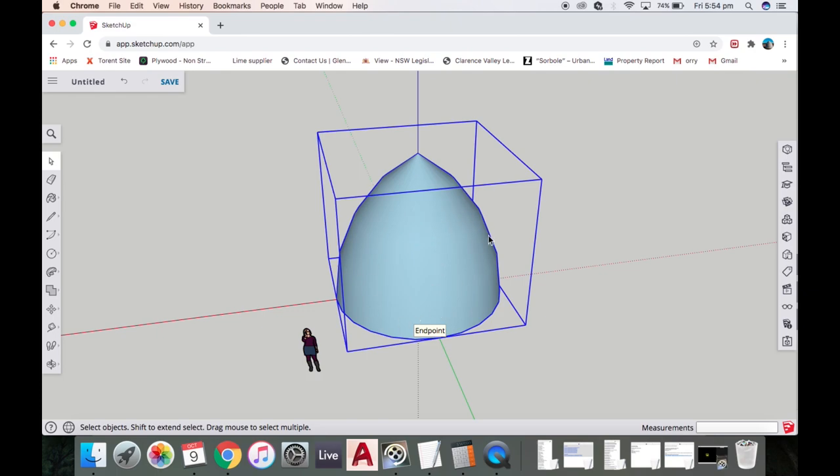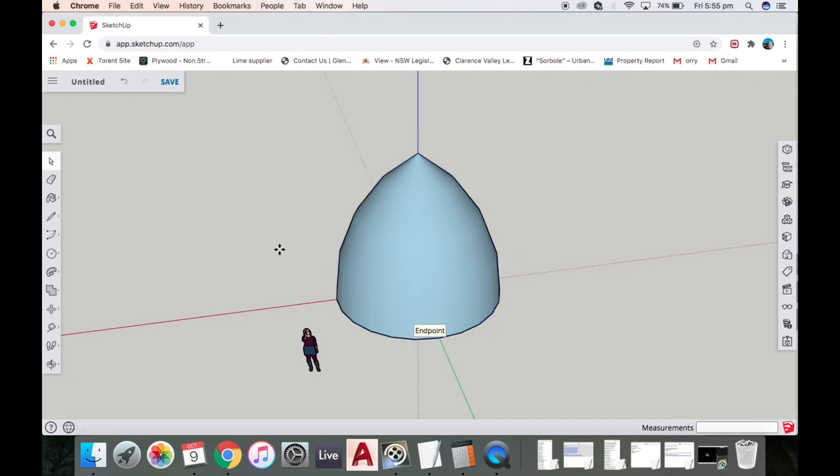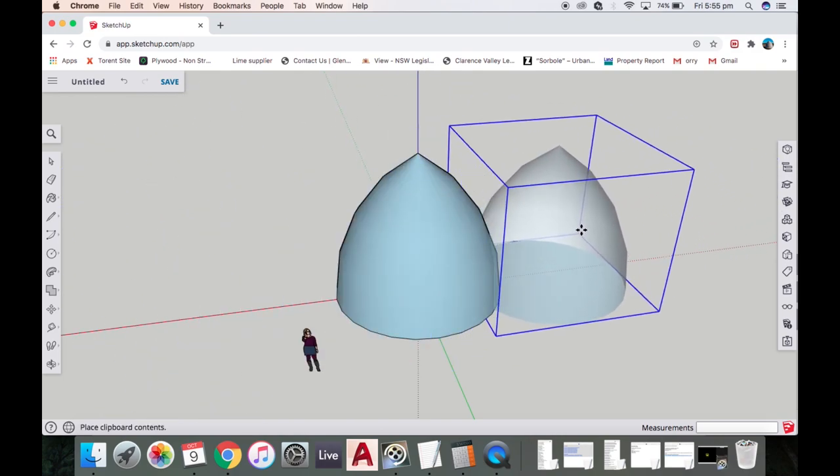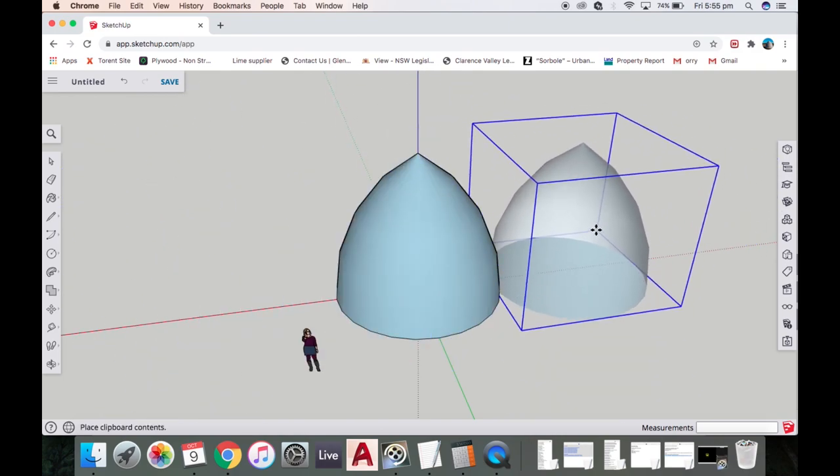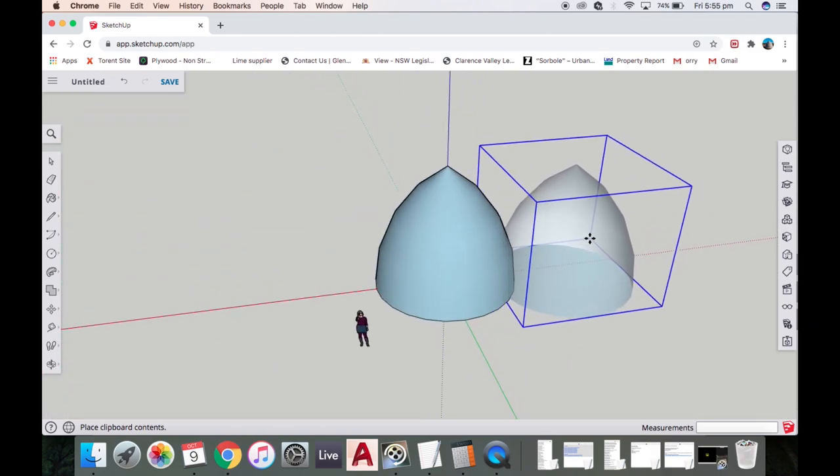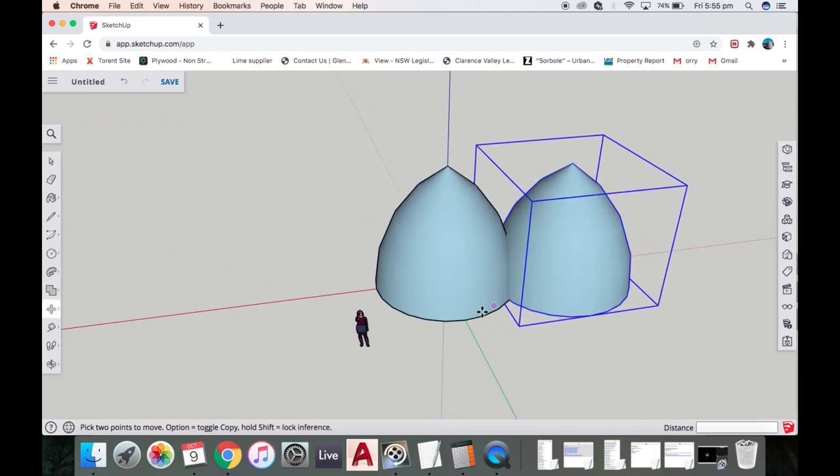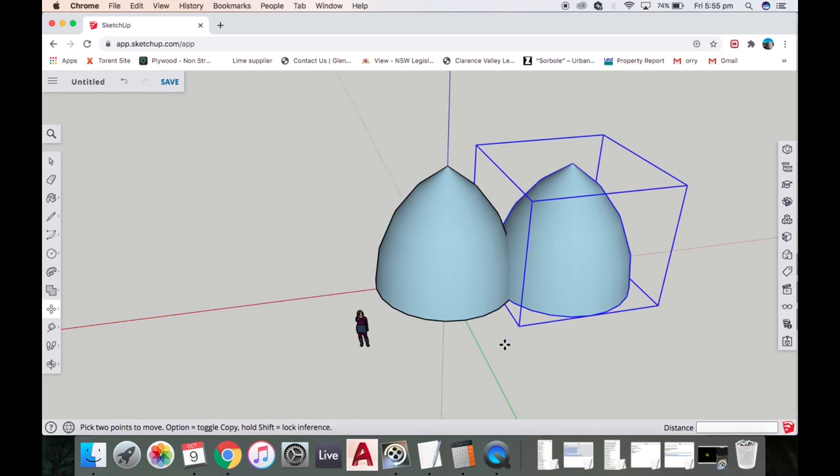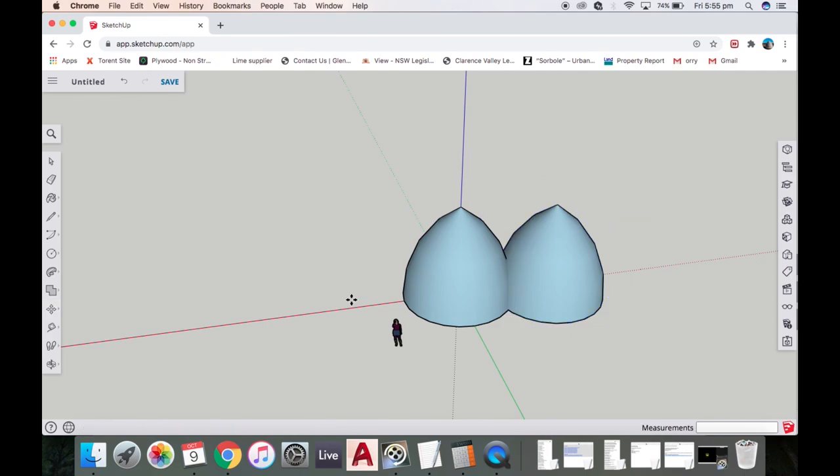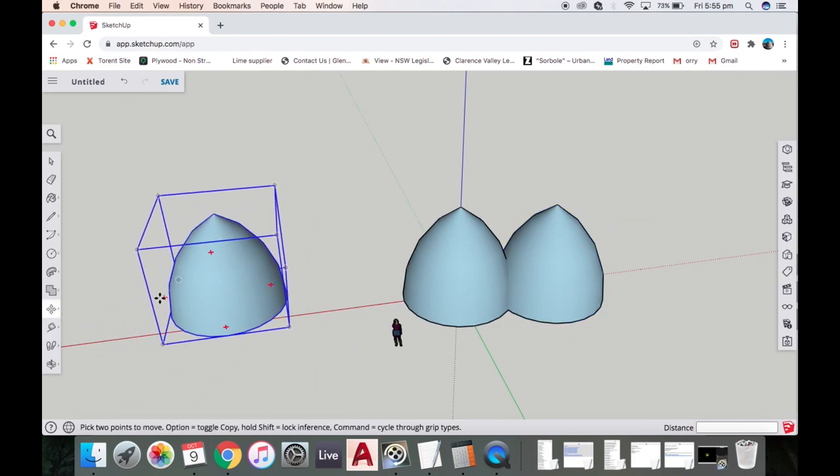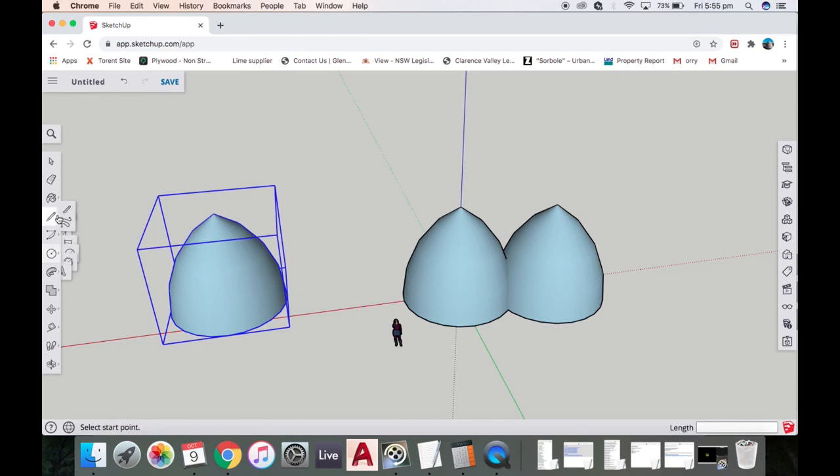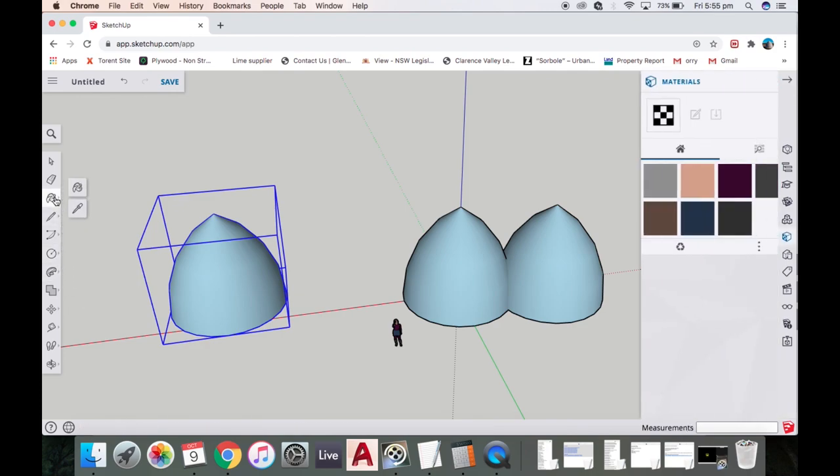If we do command-C or control-C for copy and then command-V for paste, we can then get these domes and stick them together. That's two domes put together. I'm going to command-V again and click in this space so the dome gets planted.